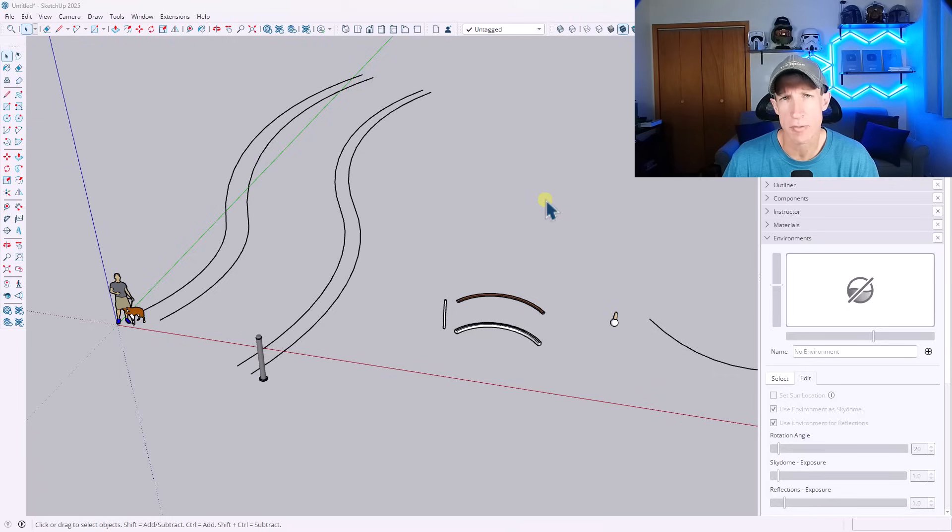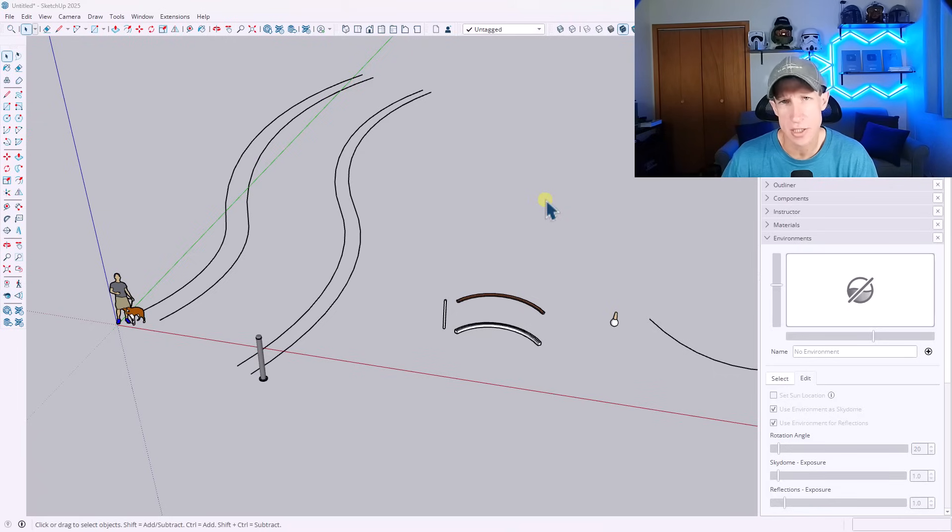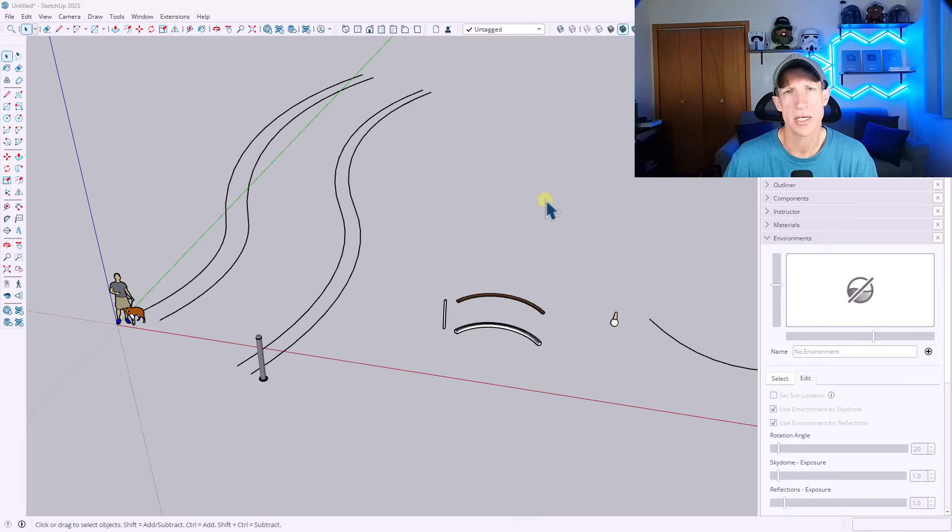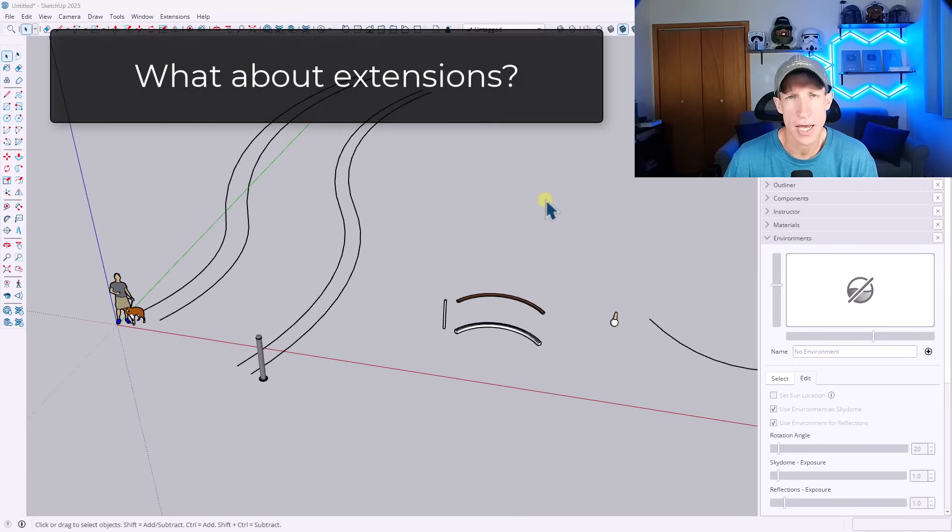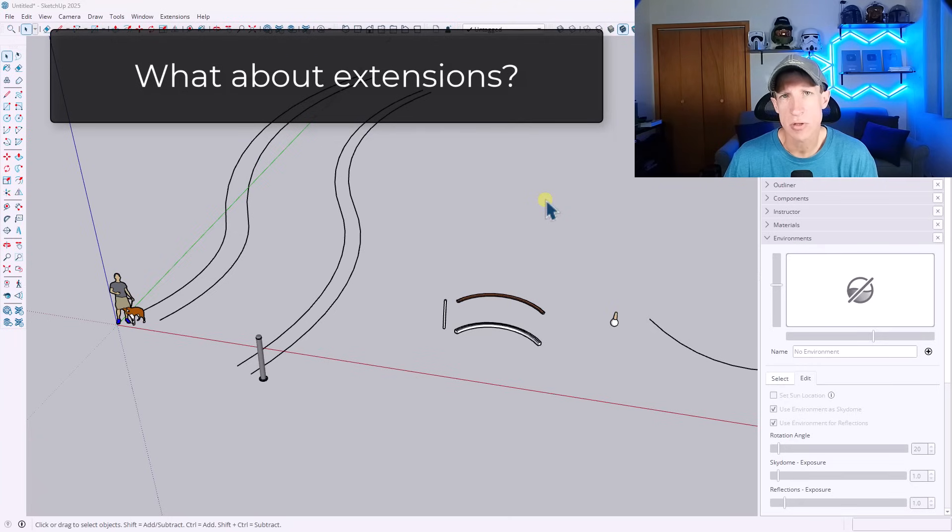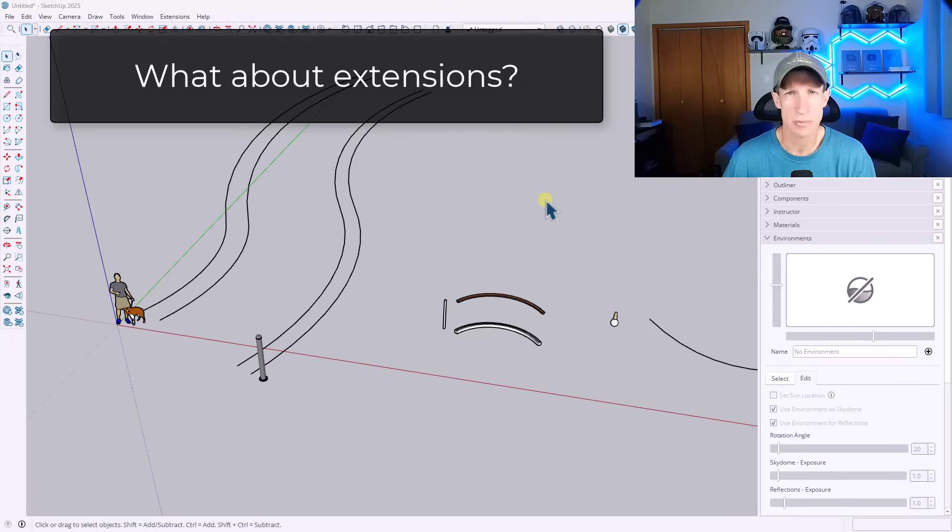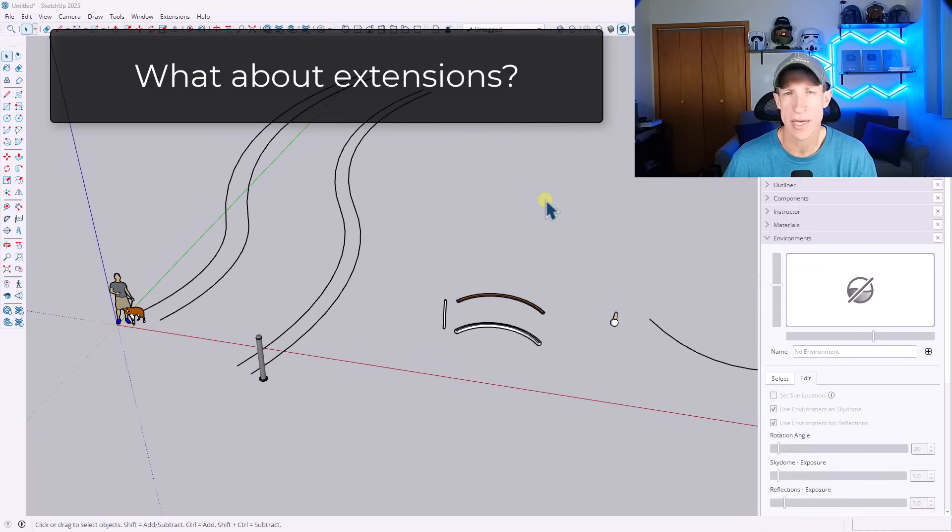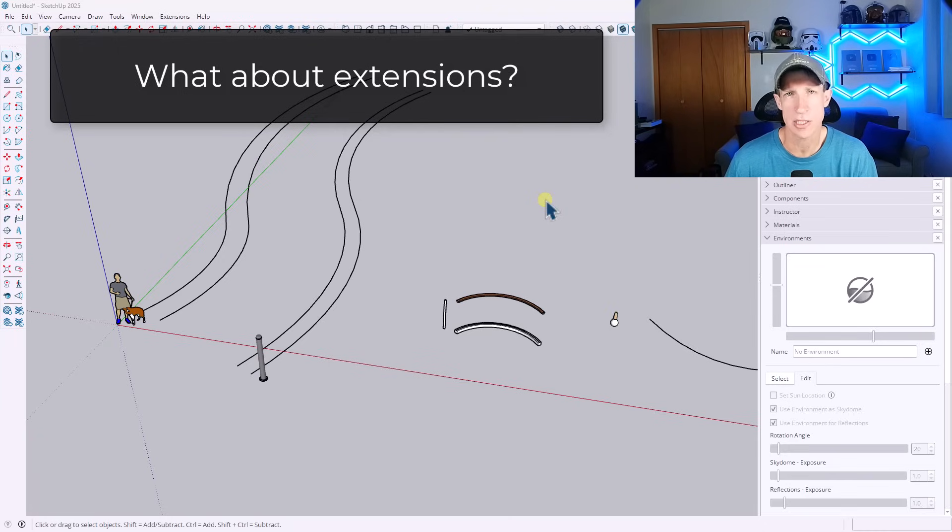Before we go any further, real quick, I want to talk about the elephant in the room, which is extensions. Now, one of the things that makes SketchUp really powerful is that you can add functions to SketchUp using extensions. And SketchUp users have, Fredo6, TomTom, tons of developers have added amazing things inside of SketchUp, but there's a few problems with extensions.